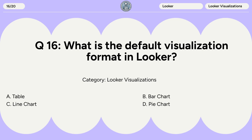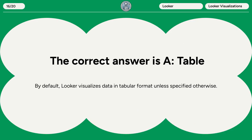Question 16. What is the default visualization format in Looker? A. Table. B. Bar chart. C. Line chart. D. Pie chart. The correct answer is A. Table. By default, Looker visualizes data in tabular format unless specified otherwise.